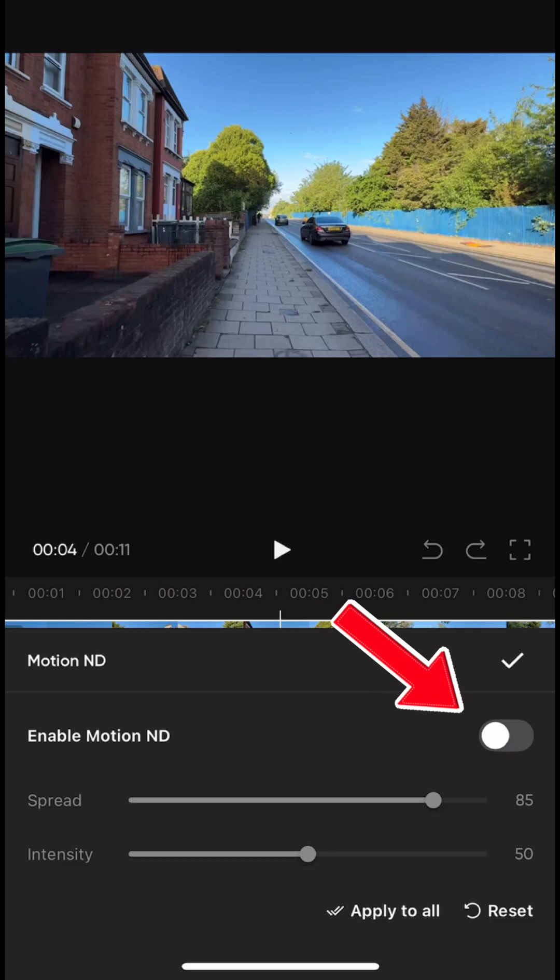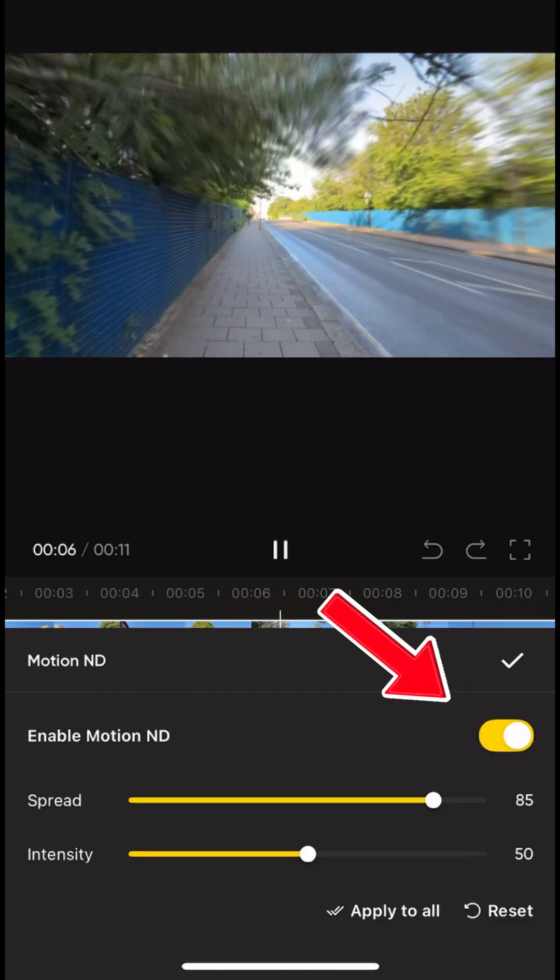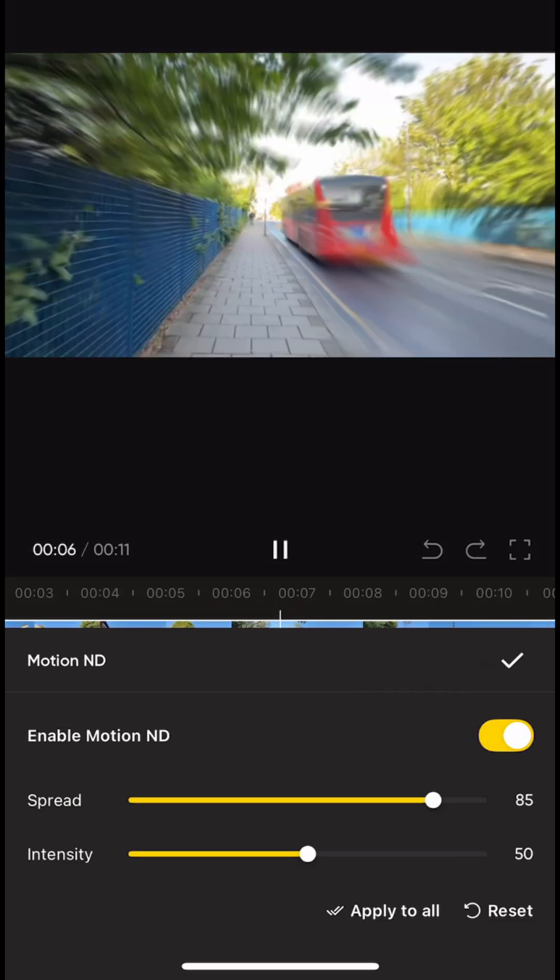Once it's on, you'll see sliders for intensity and spread. Intensity controls how strong the blur effect is. Higher values mean more dramatic blur.